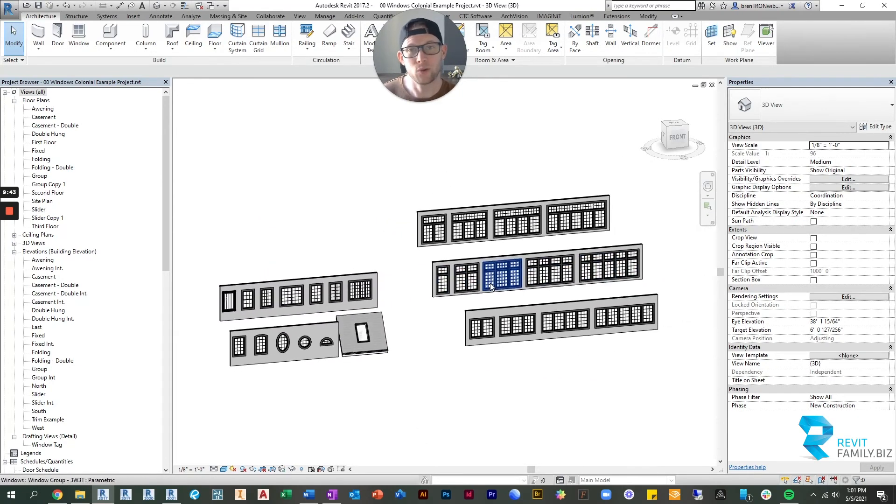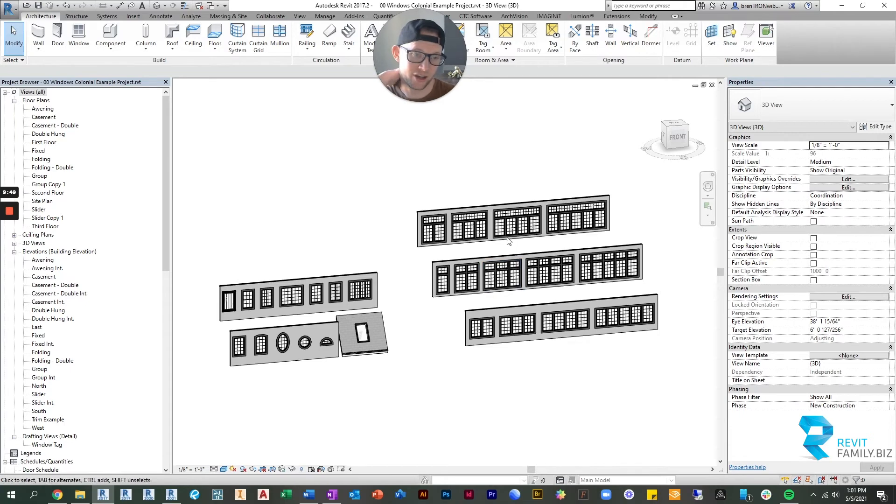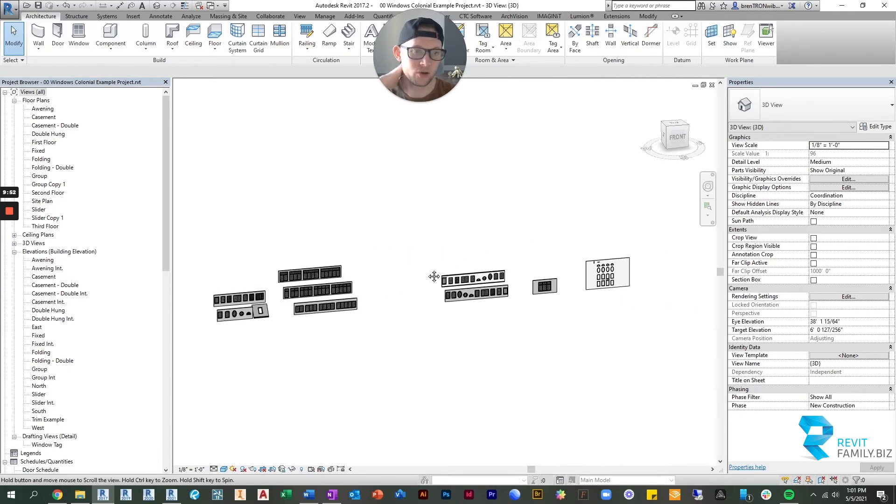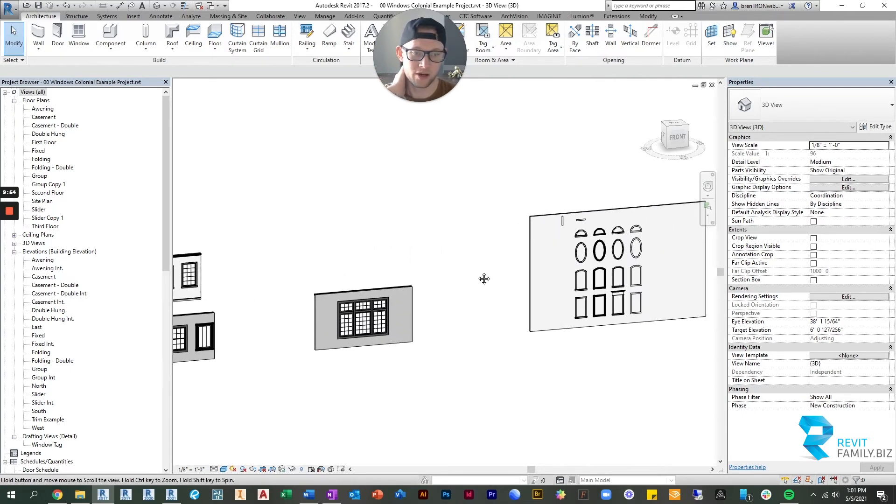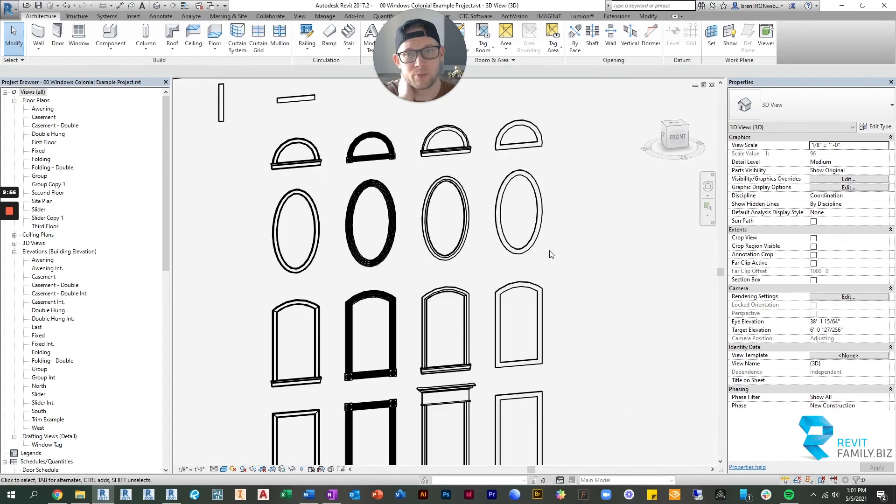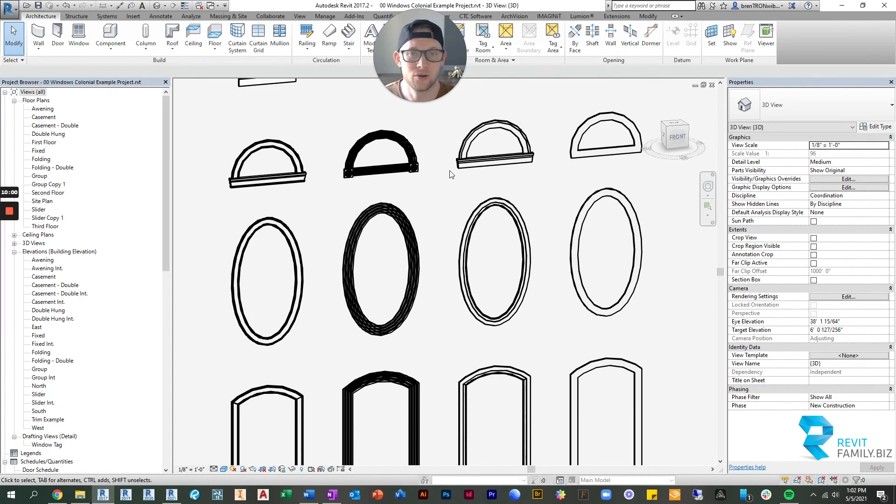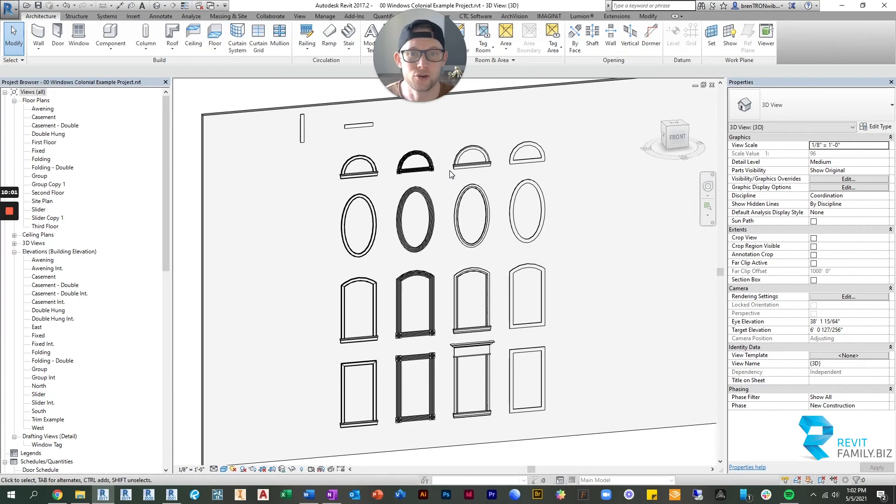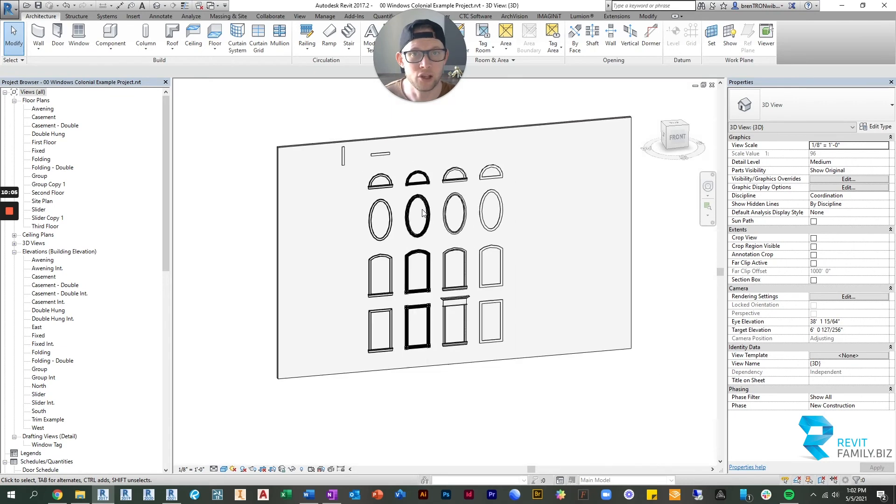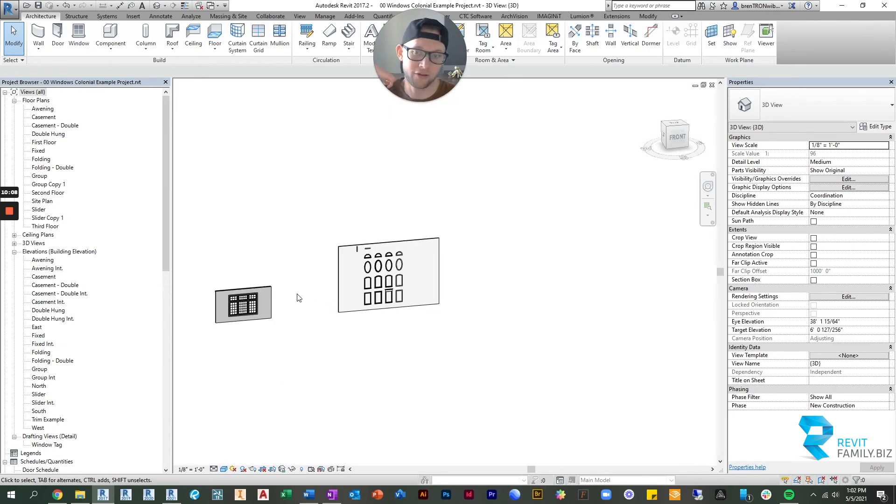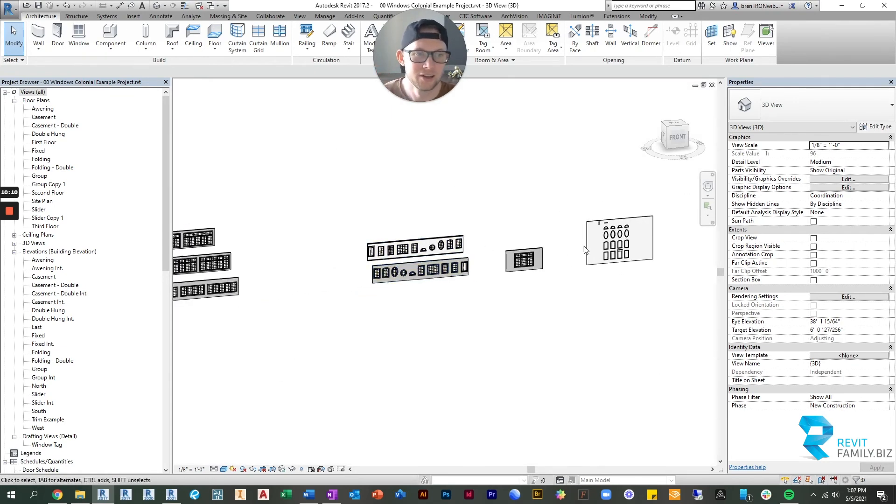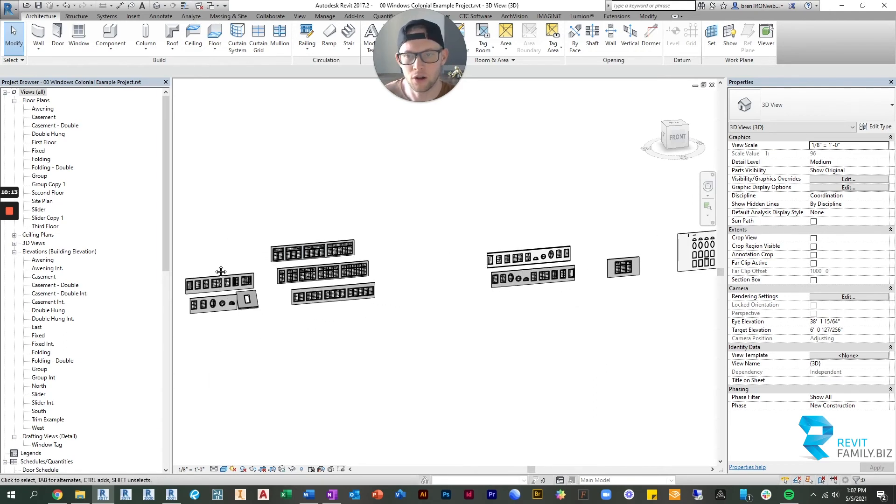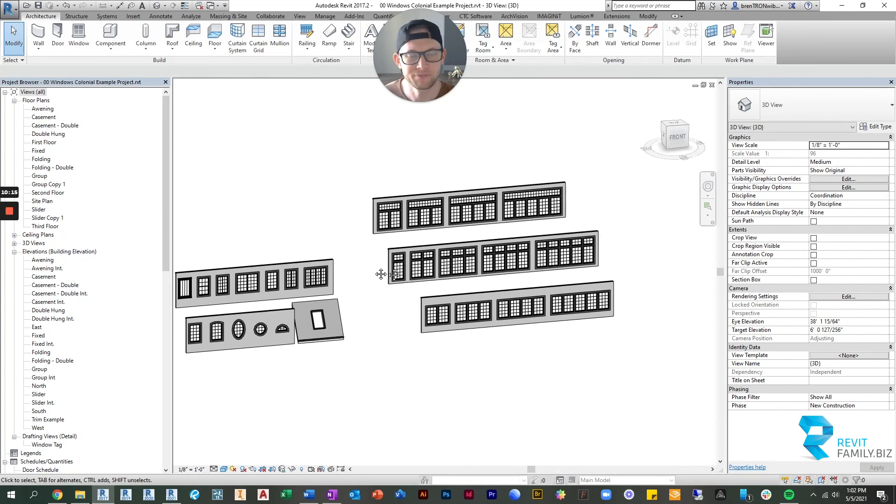So that's a really quick tour of everything you get with this window package. Again, like I said, it's amazing. We also give you, in addition to the window families, face-based trim families. So if you need to trim something else out in your project or you have a unique group of windows that we don't cover here, you can still trim those out and match all of the other windows in your project.